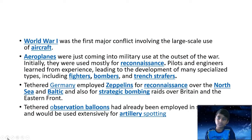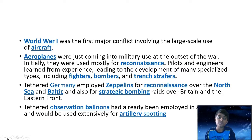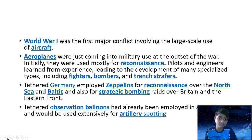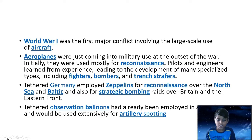World War I was the first major conflict involving the large-scale use of aircraft. Airplanes were just coming into military use at the outset of the war, initially used mostly for reconnaissance. Pilots and engineers learned from experience, leading to the development of many specialized types including fighters, bombers and ground strafers. Germany also employed zeppelins for reconnaissance over the North Sea and Baltic and for strategic bombing raids. Observation balloons were used extensively for artillery spotting.